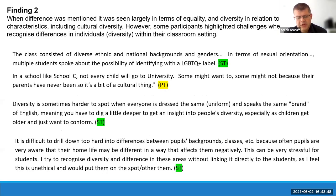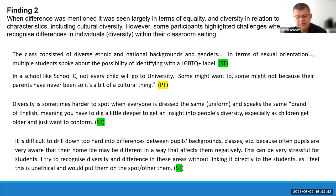The second finding: when difference was mentioned, it was seen largely in terms of equality and diversity in relation to protected characteristics and cultural diversity. However, some participants highlighted challenges when trying to recognize differences in individuals. Examples included: 'The class consisted of diverse ethnic and national backgrounds and genders; multiple students spoke about identifying with an LGBTQ+ label.' A student teacher noted: 'My supporter teacher was very informative about the children's backgrounds.' A probationer observed that not every child would go to university due to cultural norms — 'it's a bit of a cultural thing.'